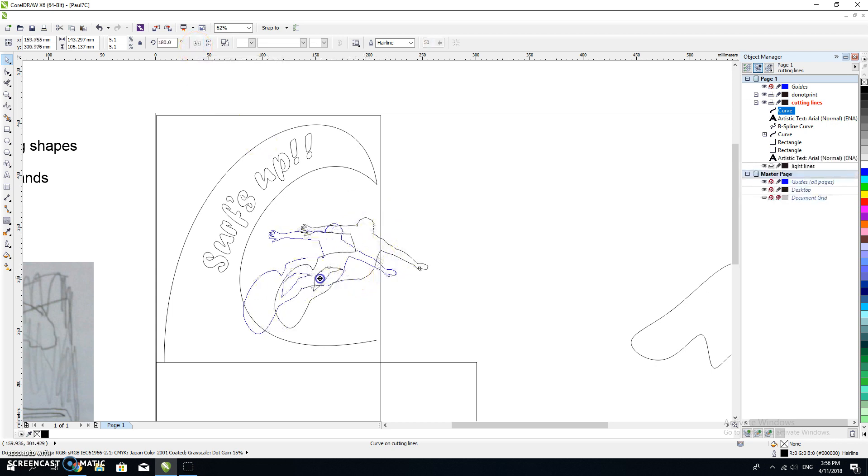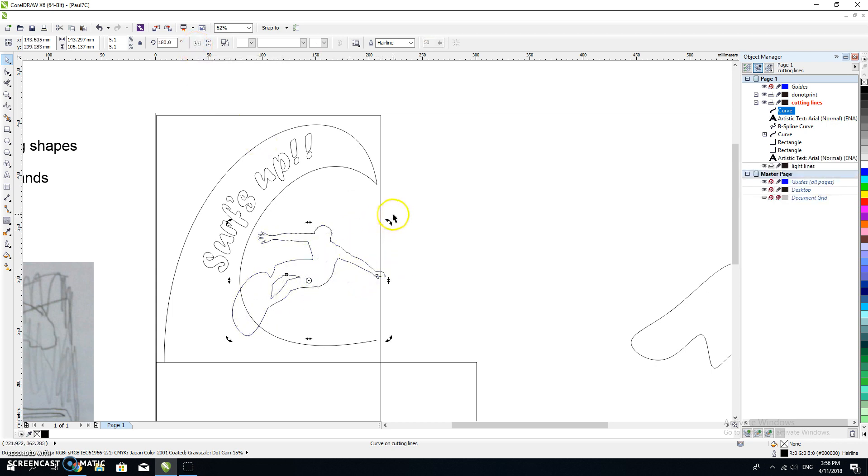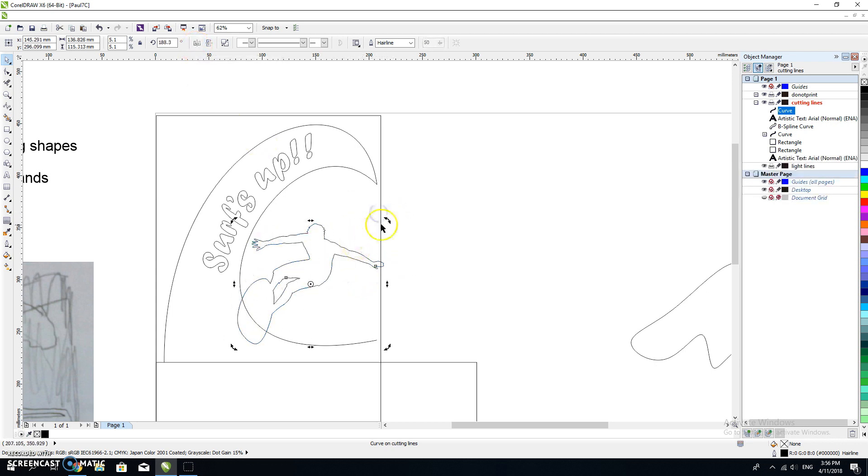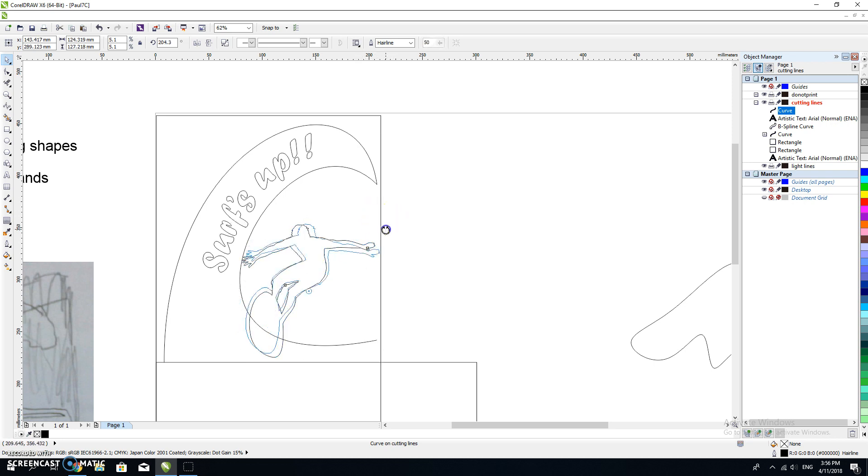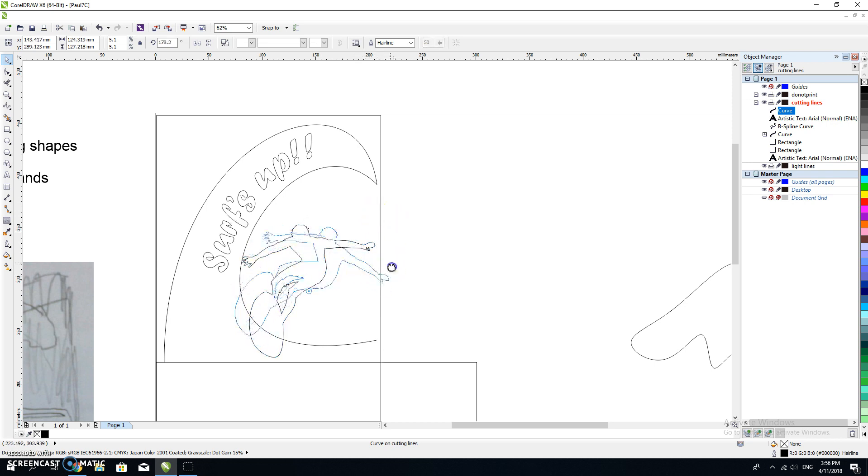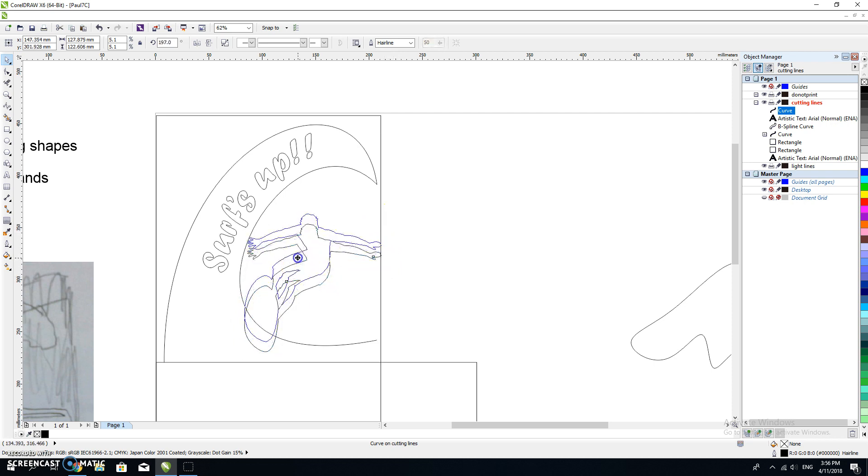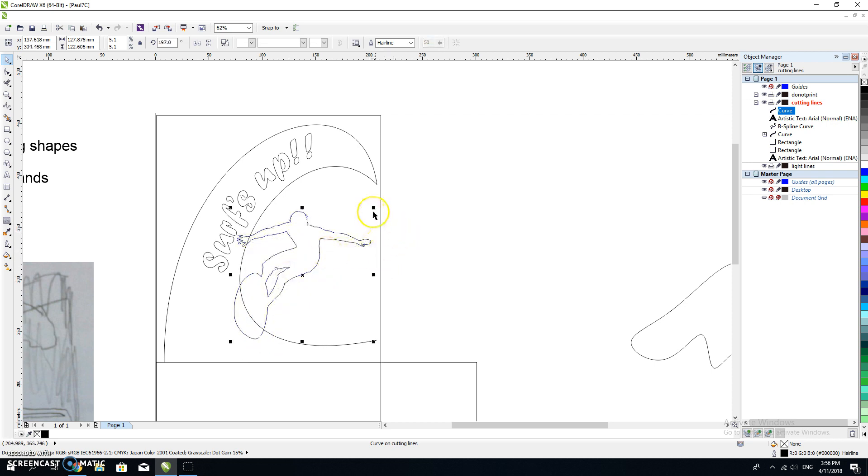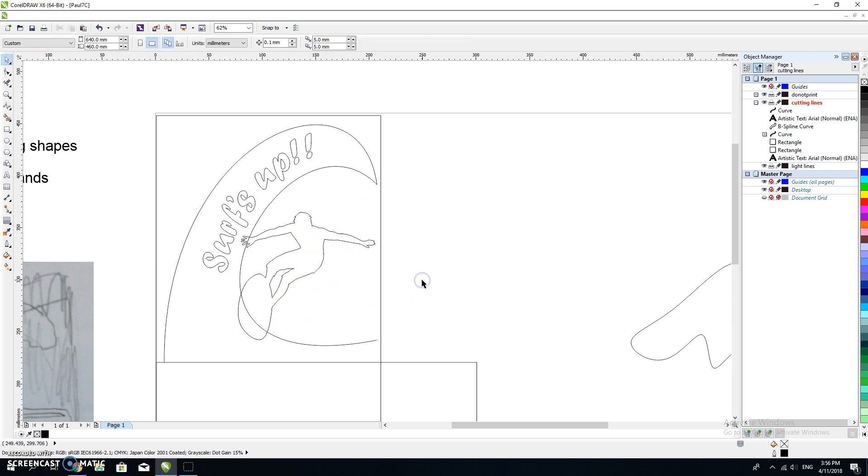I'm going to move him here. I might rotate him a little bit. Does that look a bit better, about there? Maybe make him a little bit smaller, about there. Now I've got my surfer sitting there, I've got my 'surfs up', and I'm going to have this image.